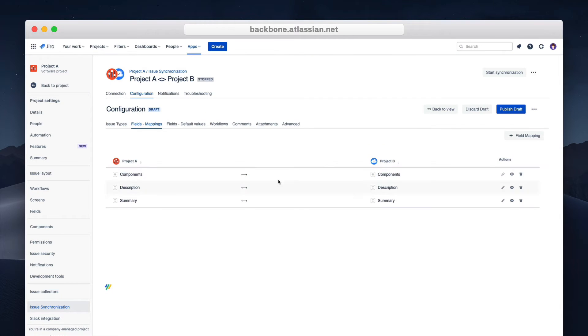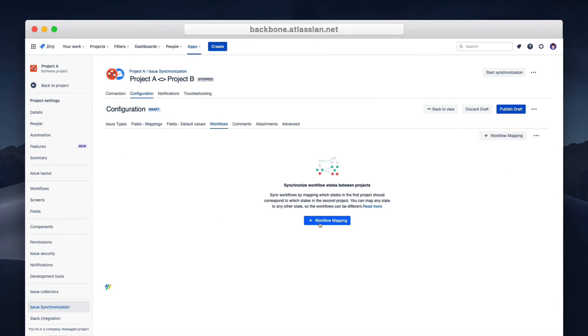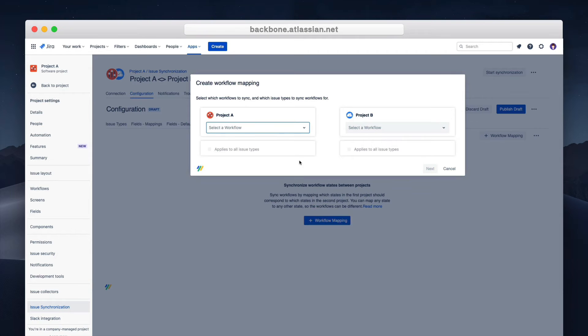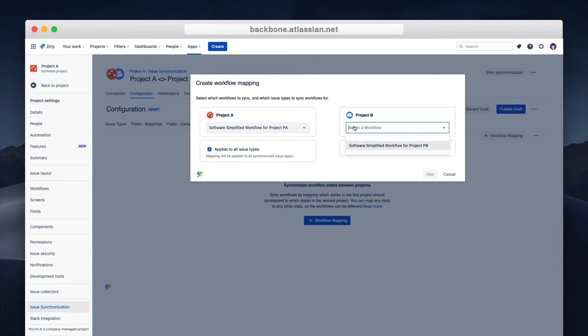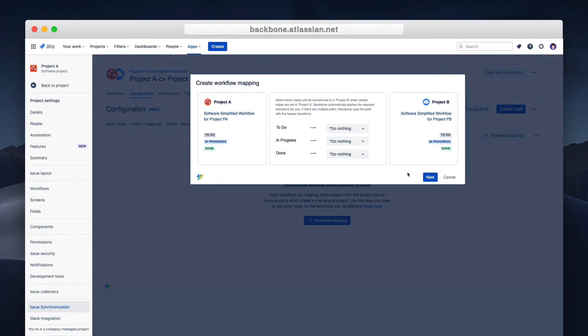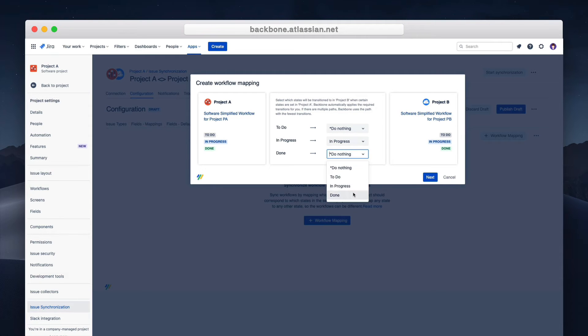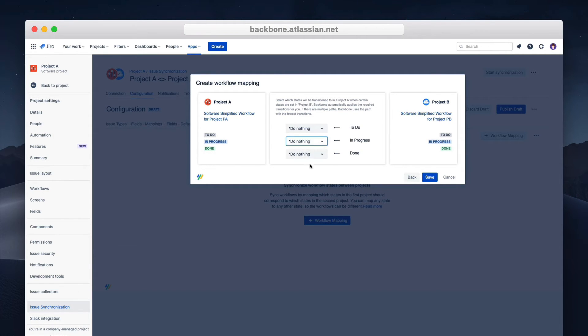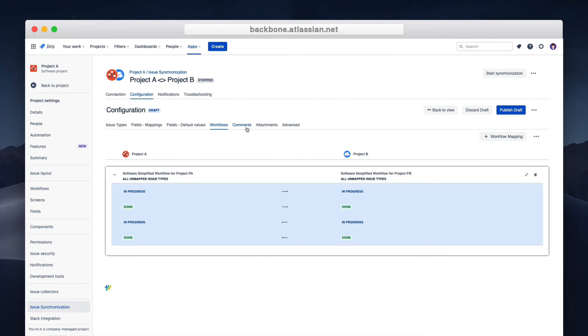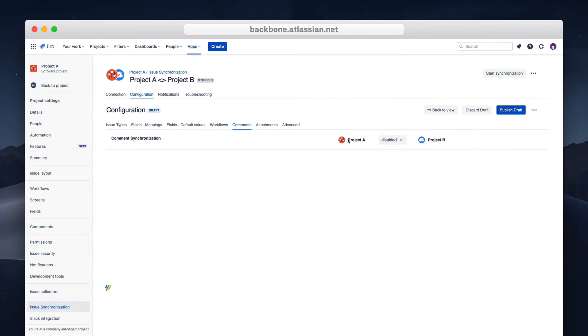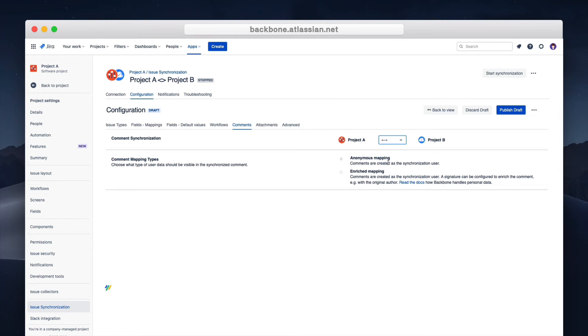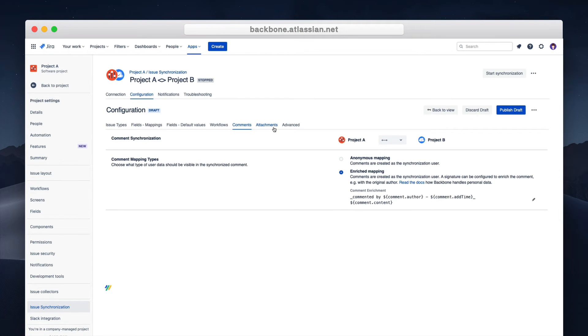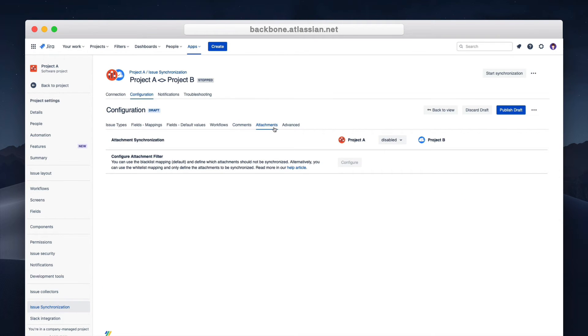You can now configure workflows. You select your workflow and in the next dialog select which statuses you want to map to each other. The same goes for the attachments on the issues. You can either sync it both ways, one way or not at all.